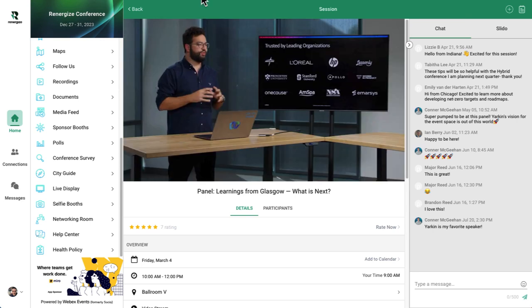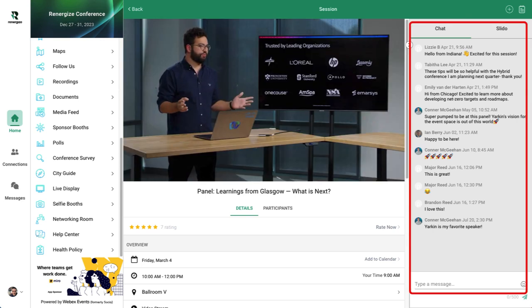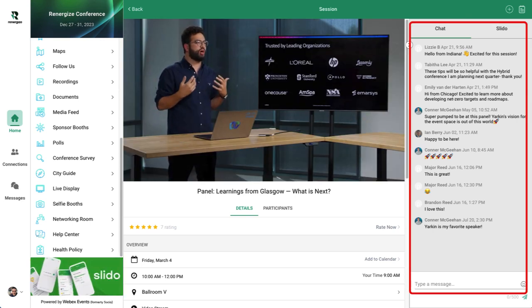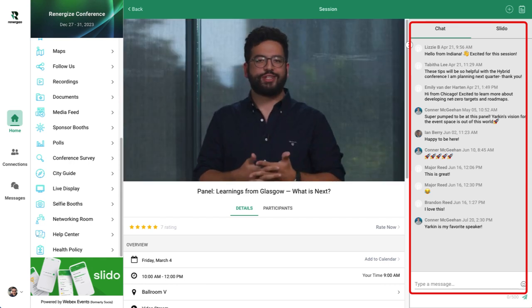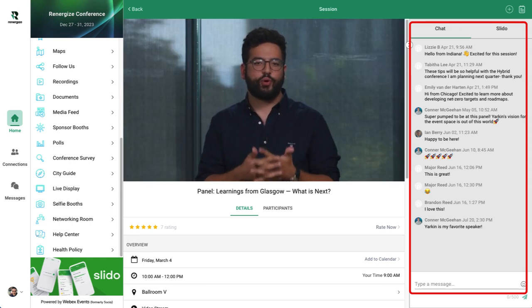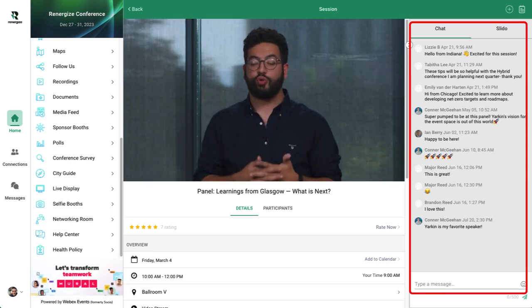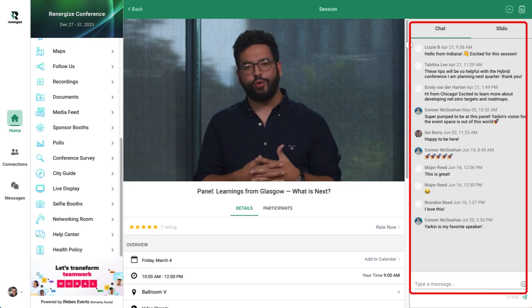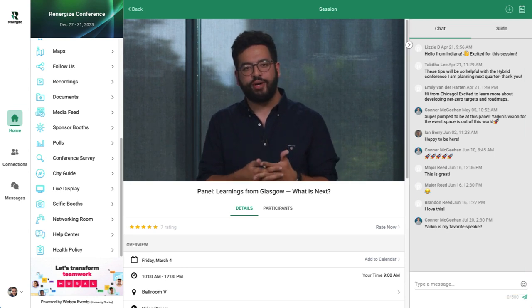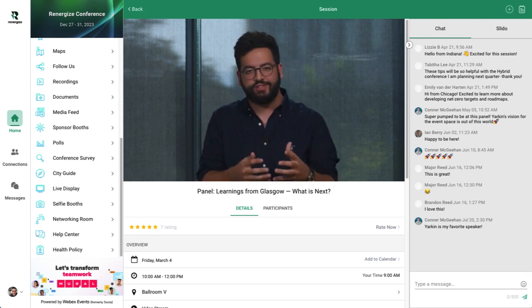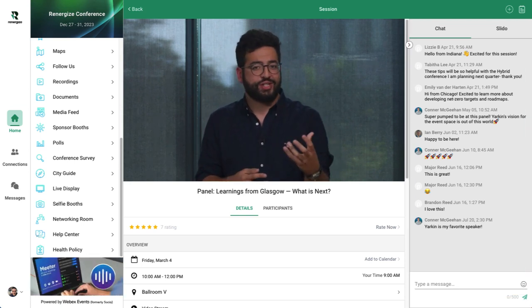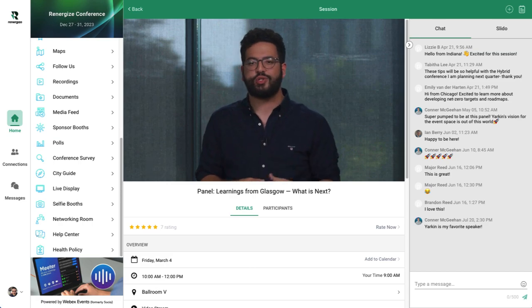Letting your attendees interact with each other, respond to questions, and ask questions of presenters during a session is a great way to increase session engagement. Chat is the easiest way for attendees to participate because almost everyone is familiar with how to use messaging applications.